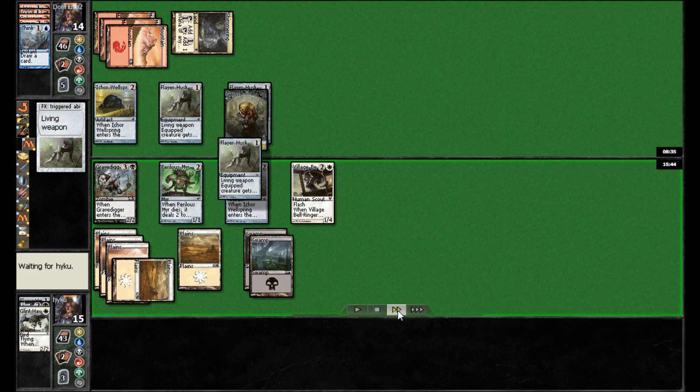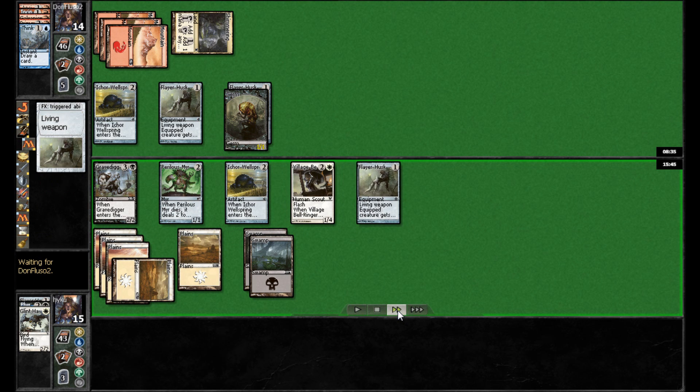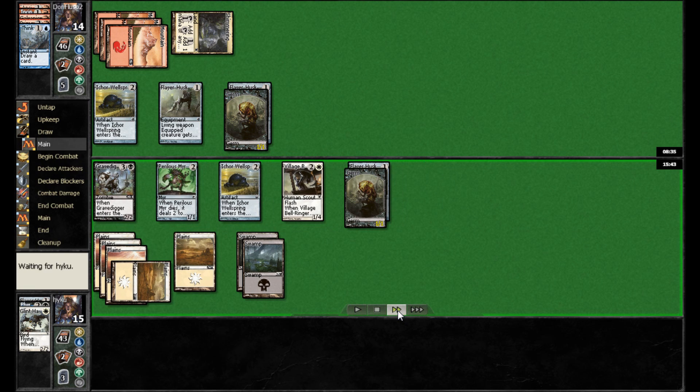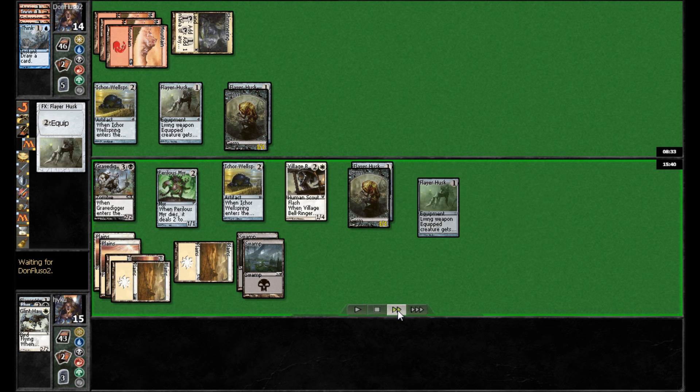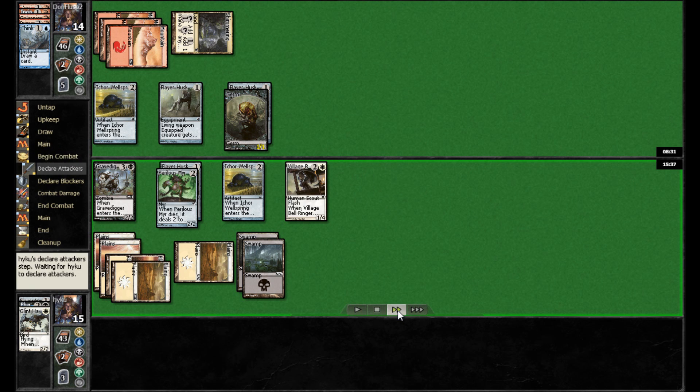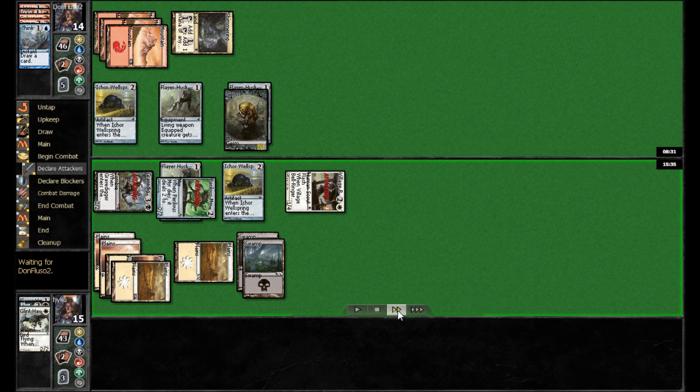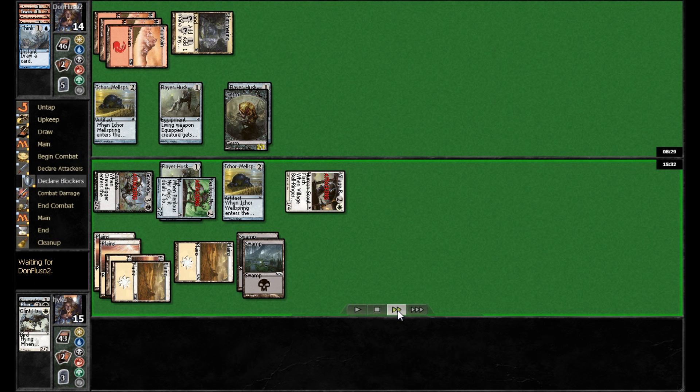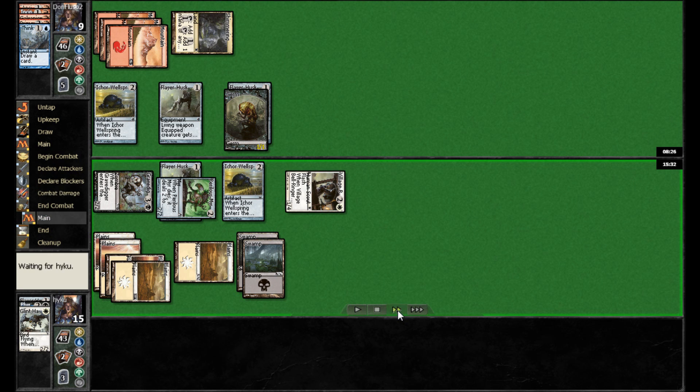And now, on his turn, plays out a Flare Husk of his own. Presumably, he'll go ahead and equip onto his Perilous Myr. And then he can swing in with all three. Which he does. And drops Don Fluso down to nine.